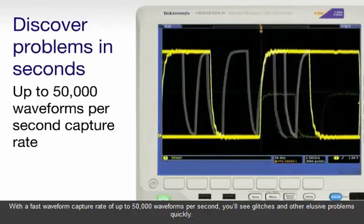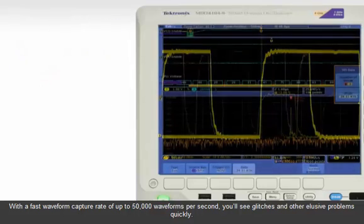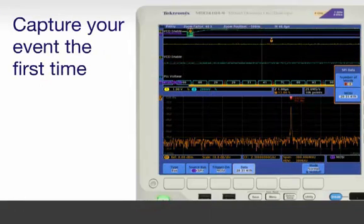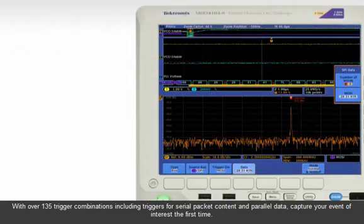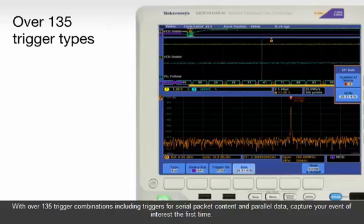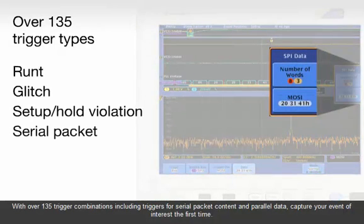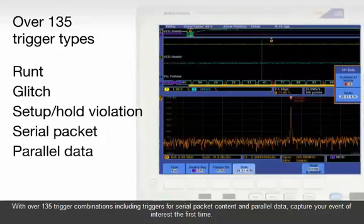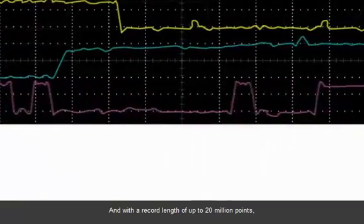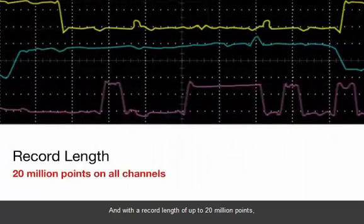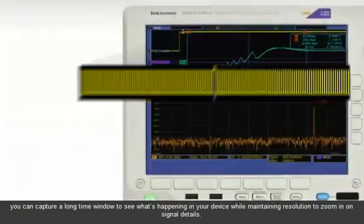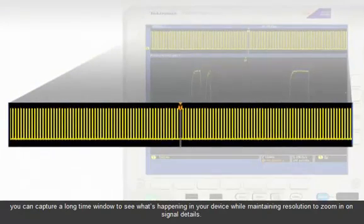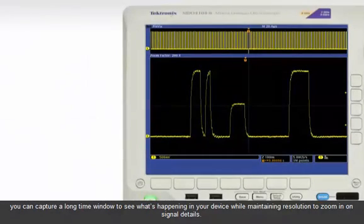With over 135 trigger combinations, including triggers for serial packet content and parallel data, capture your event of interest the first time. And with a record length of up to 20 million points, you can capture a long time window to see what's happening in your device while maintaining resolution to zoom in on signal details.